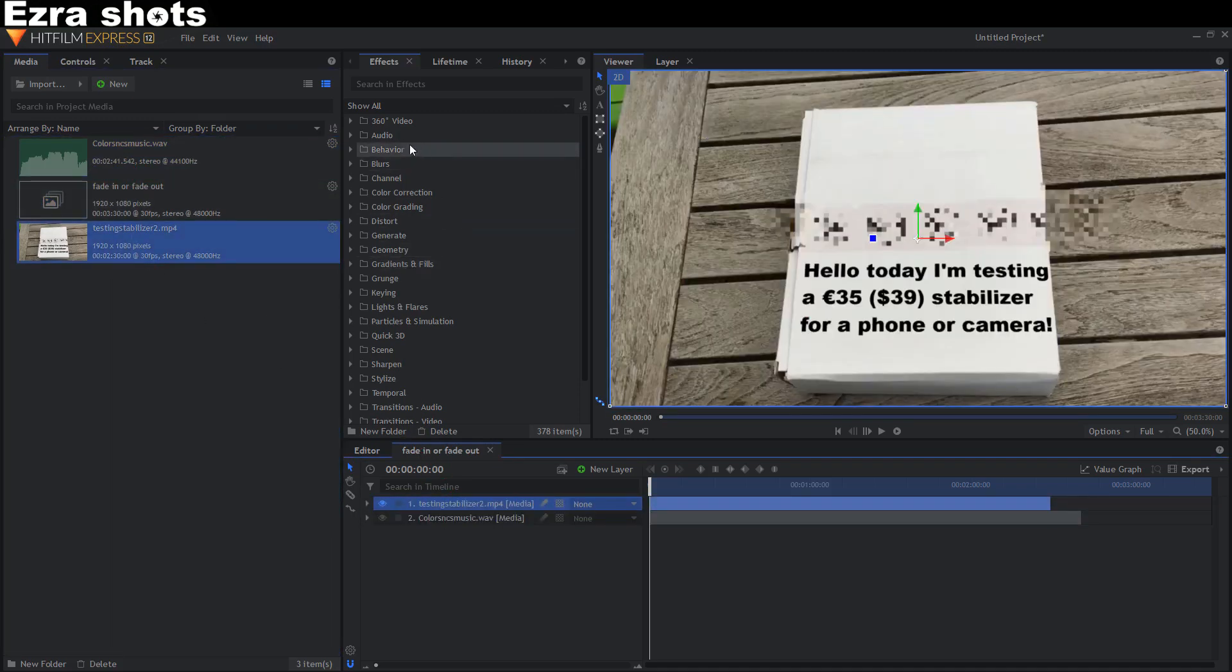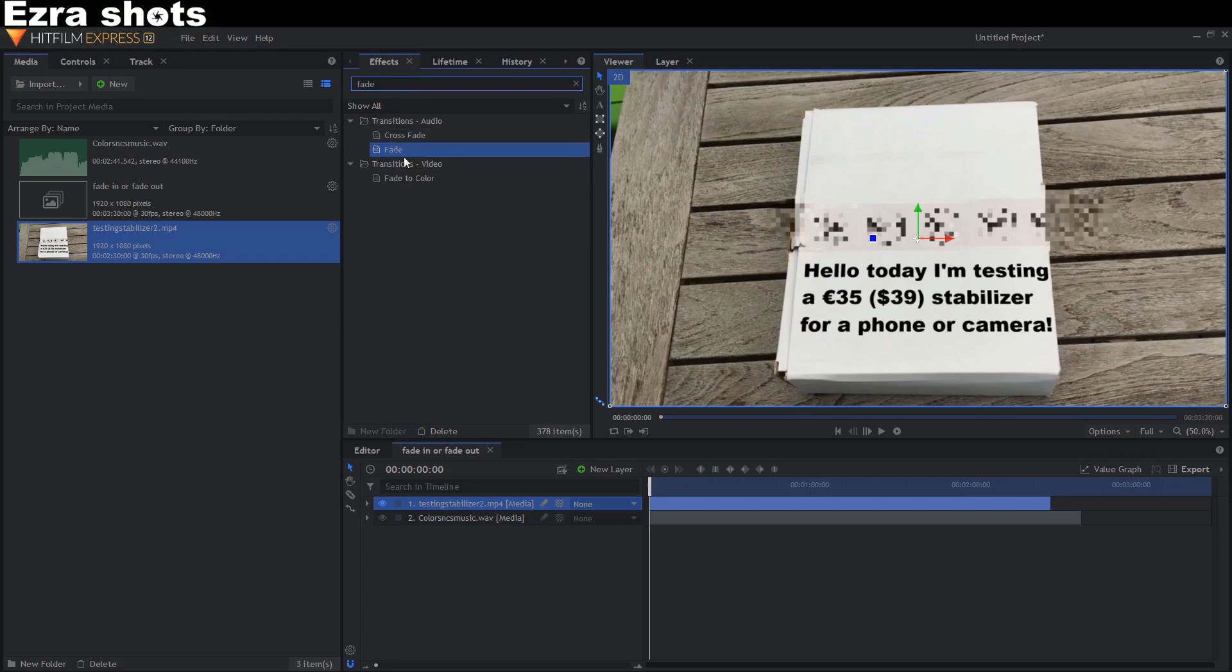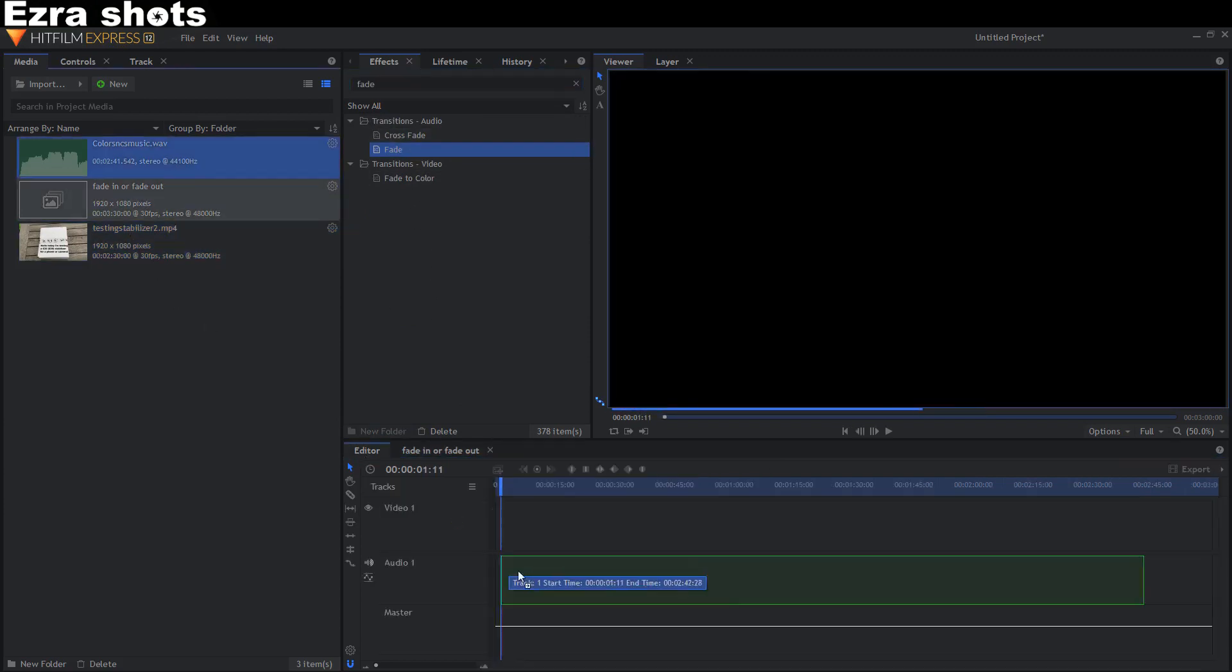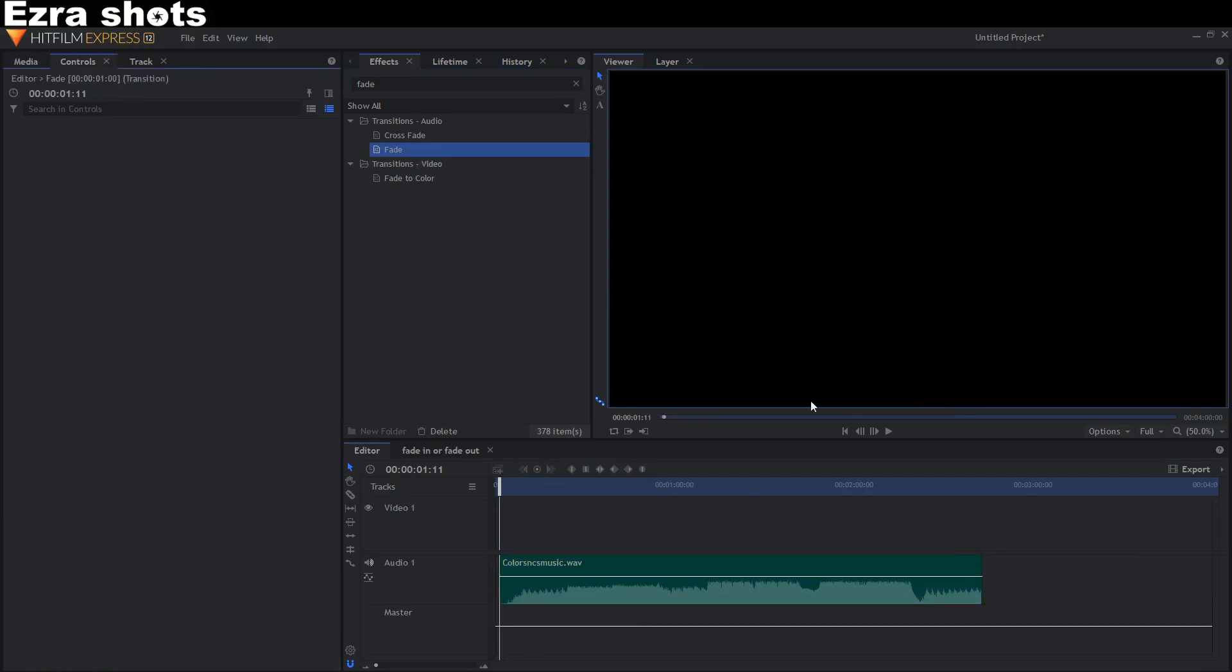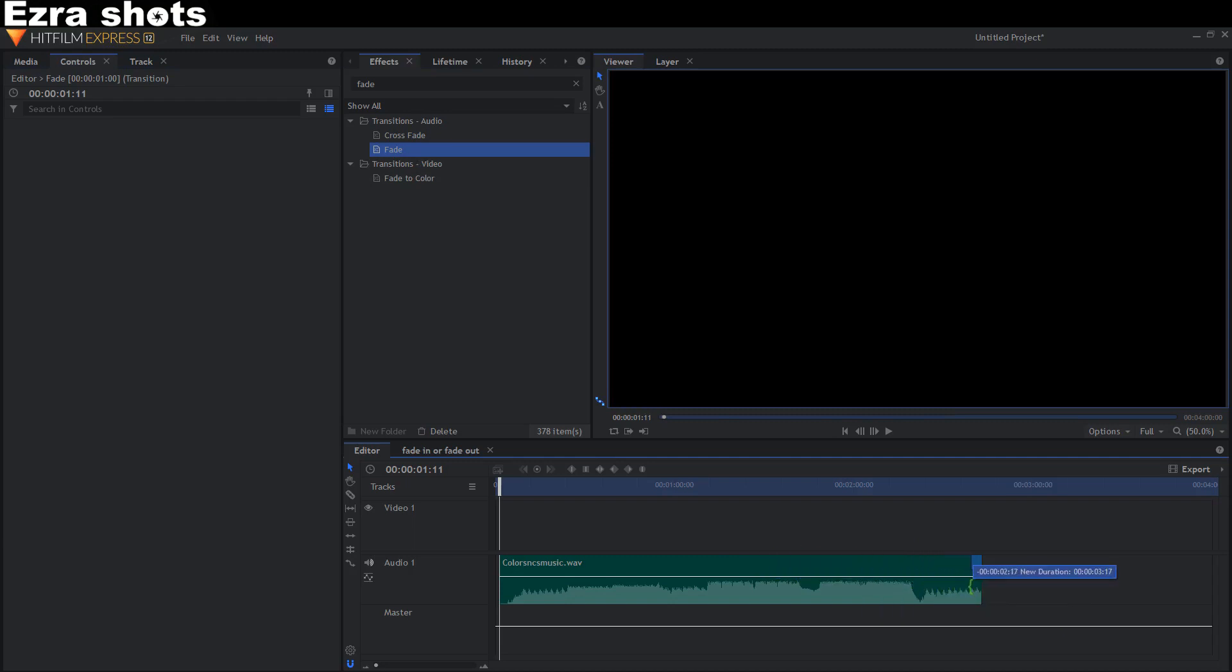The first option is with an effect that's called fade. You can do that in the editor and you can make it bigger or smaller, only the last two seconds.